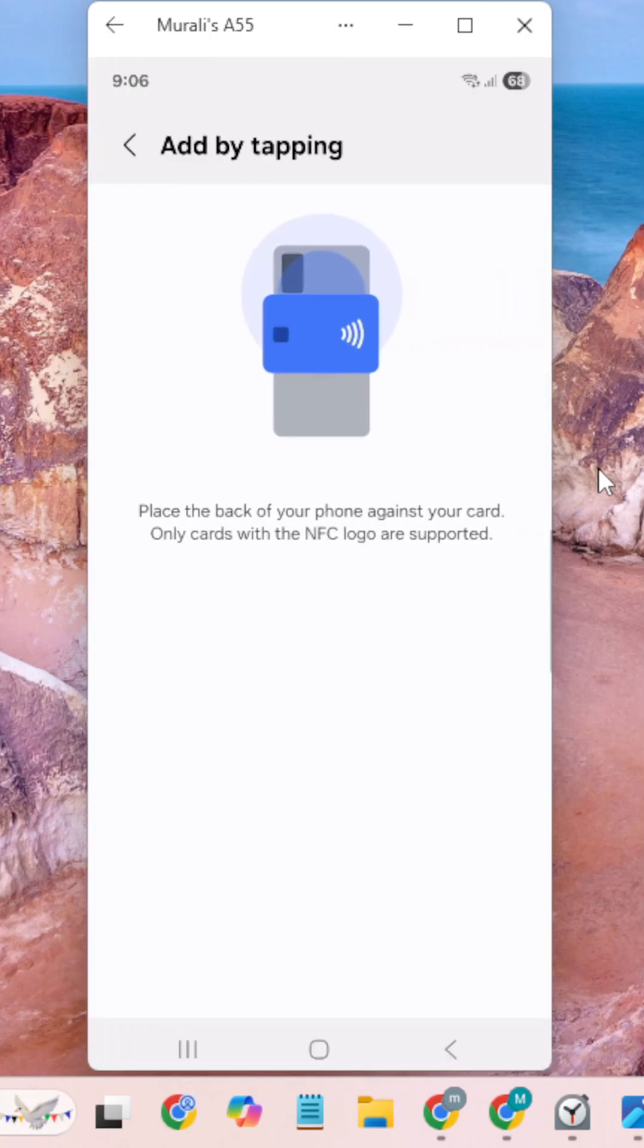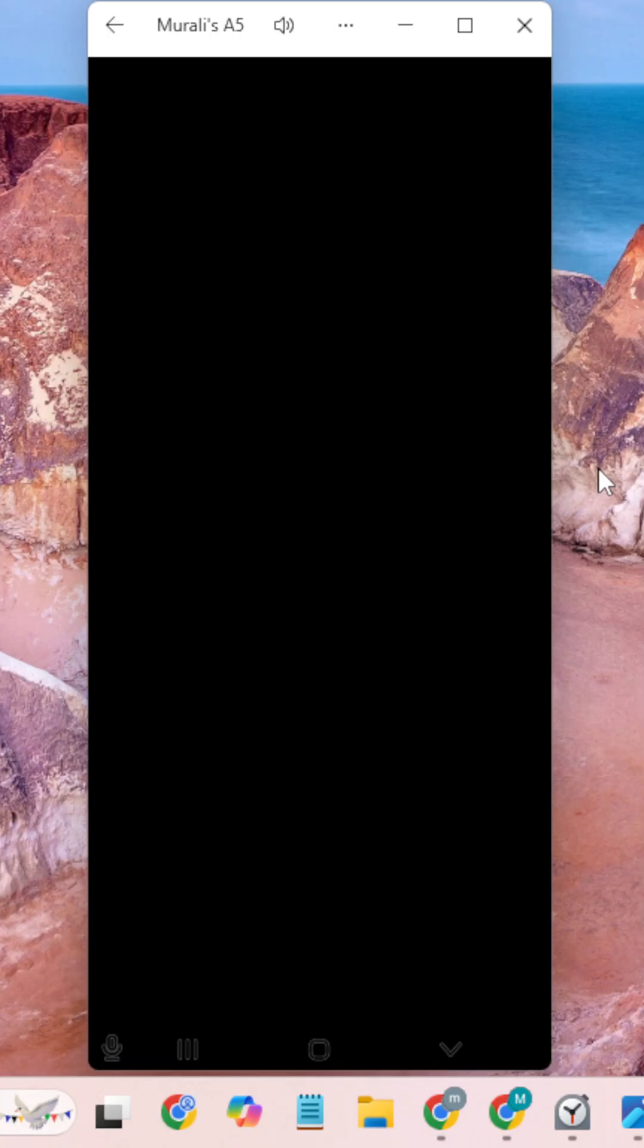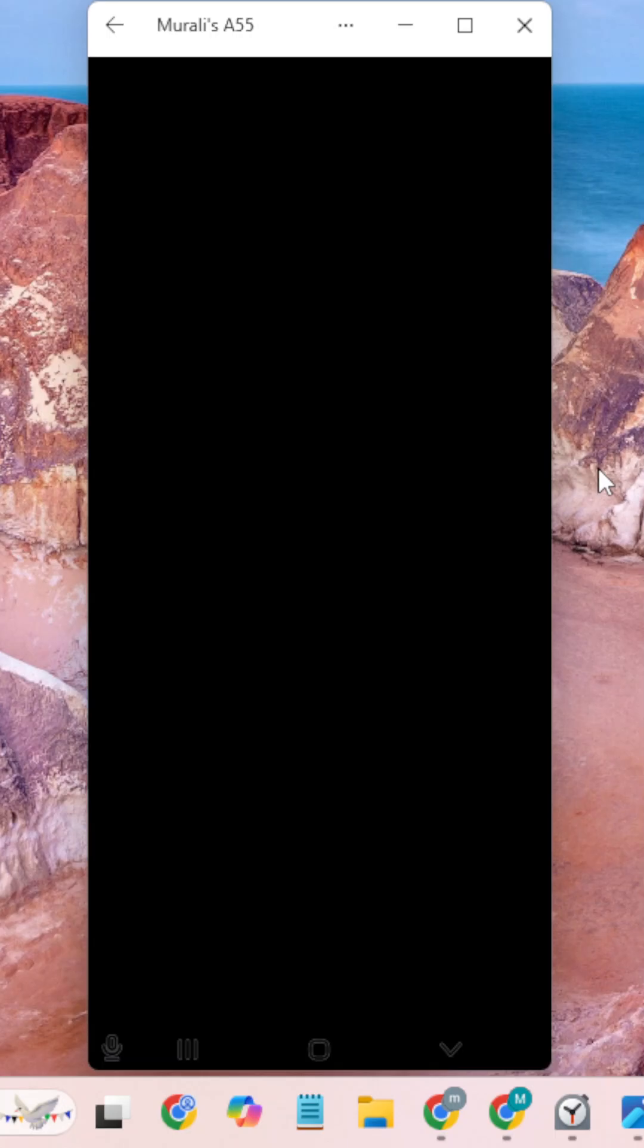Add by Tapping means you need to place your card on the back side of your phone - your debit card or credit card. It will ask for the details. You need to enter your name and your CVV. Please enter your CVV.